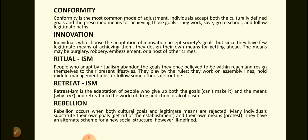Rebellion. Rebellion occurs when both cultural goals and legitimate means are rejected. Many individuals substitute their own goals — get rid of the establishment — and their own means, protest. They have an alternate scheme for a new social structure, however ill-defined.